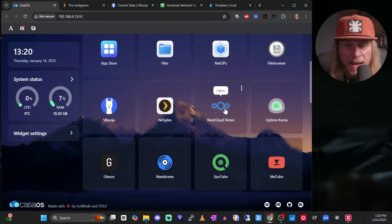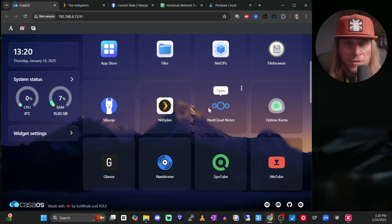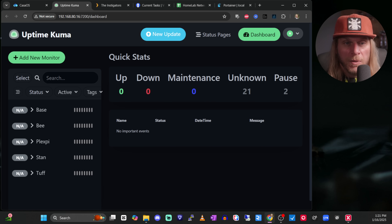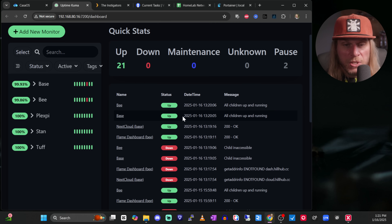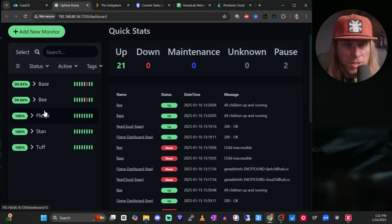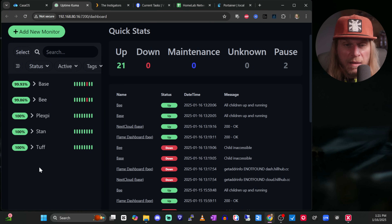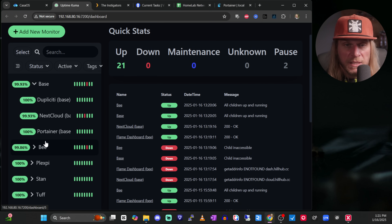The other thing I use is Nextcloud. Think about it like a full office suite — hosting your own workspace like if you use Google Workspace or Microsoft 365. Uptime Kuma I highly recommend. This is basically just a monitor. You can see here these are my five different Pis that are the backbone of my home lab — Base B, Plexi, Pi, Stand, Tough — and eventually Killer will be on here. It lists all my services so at a glance I can see if they're up or down.